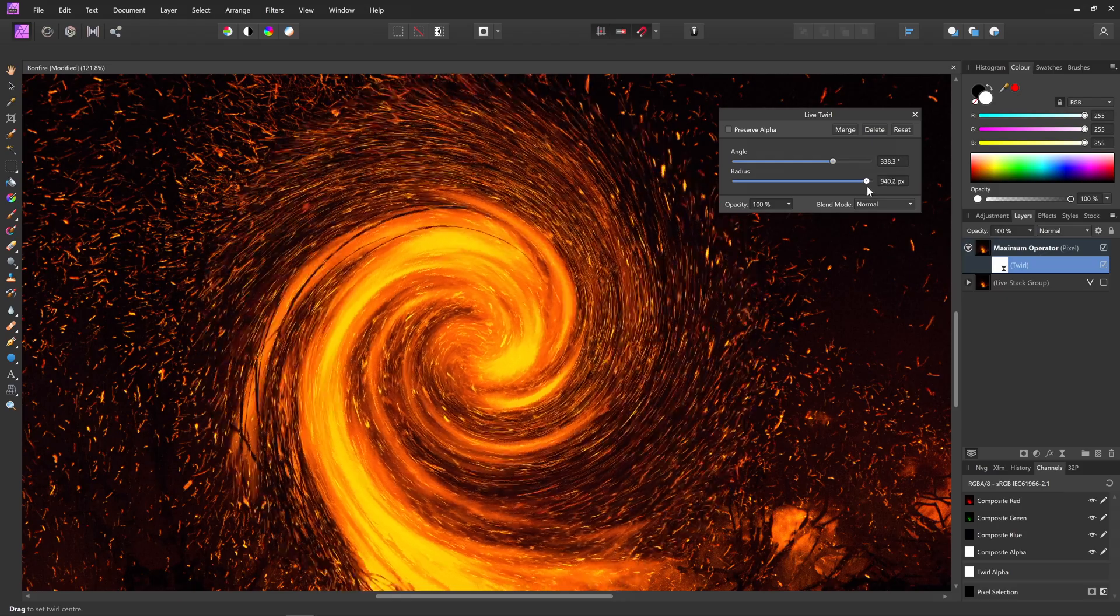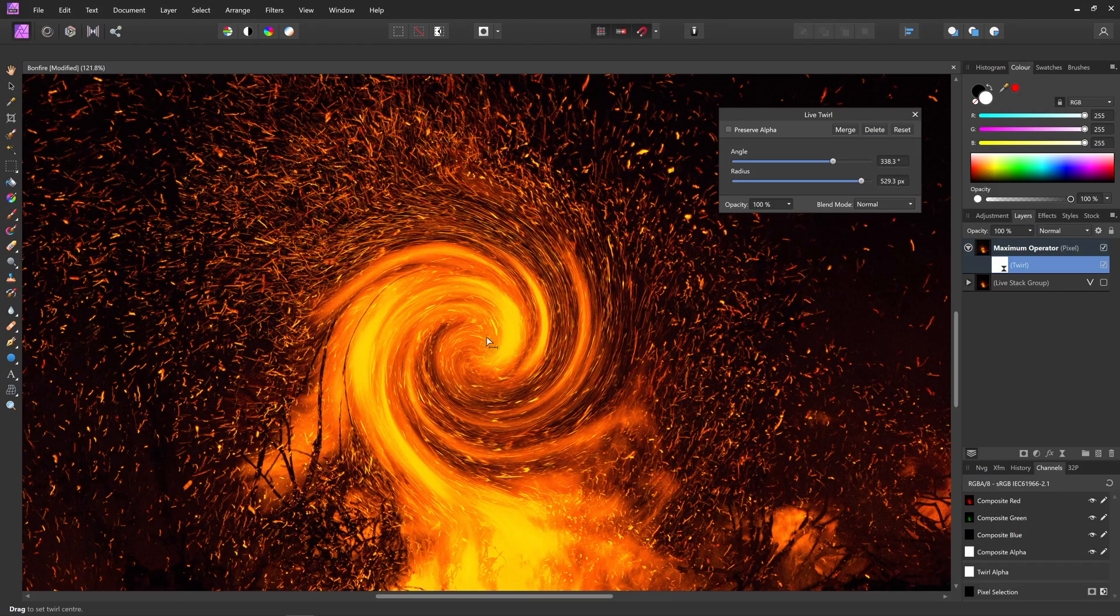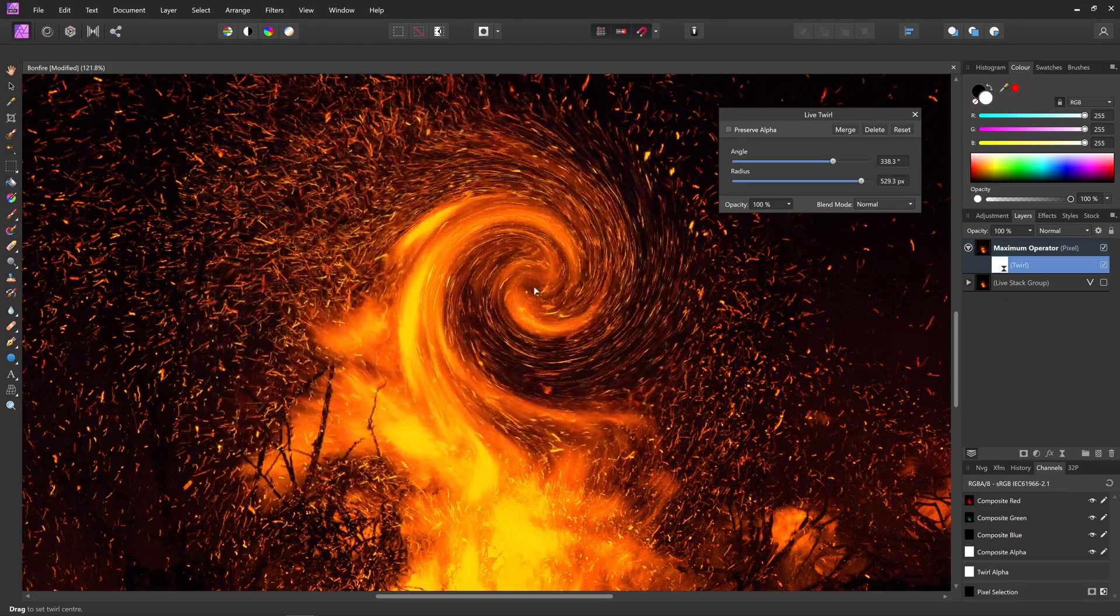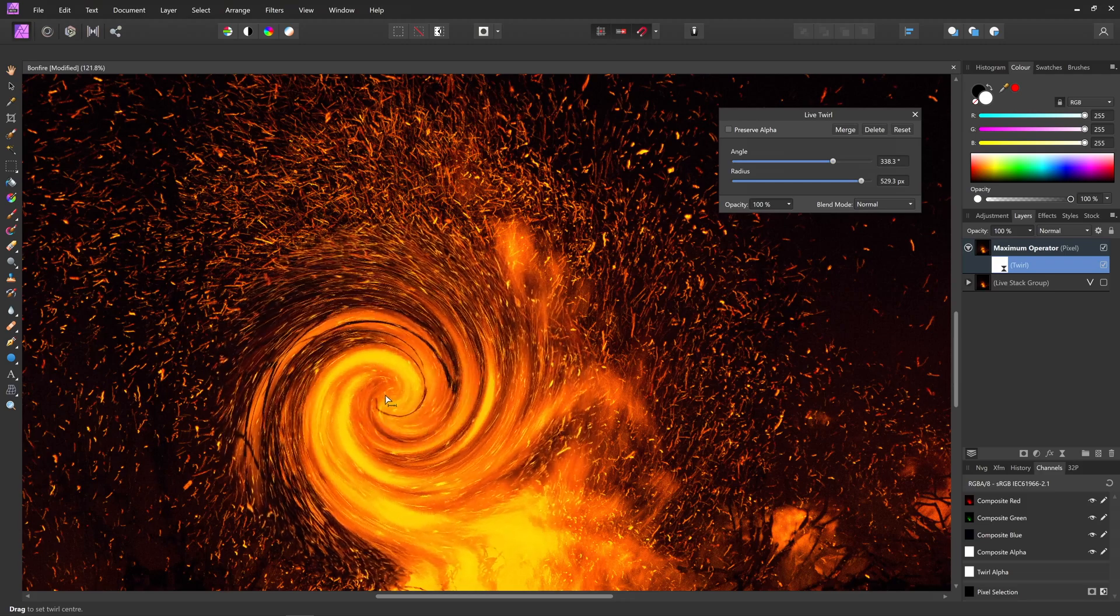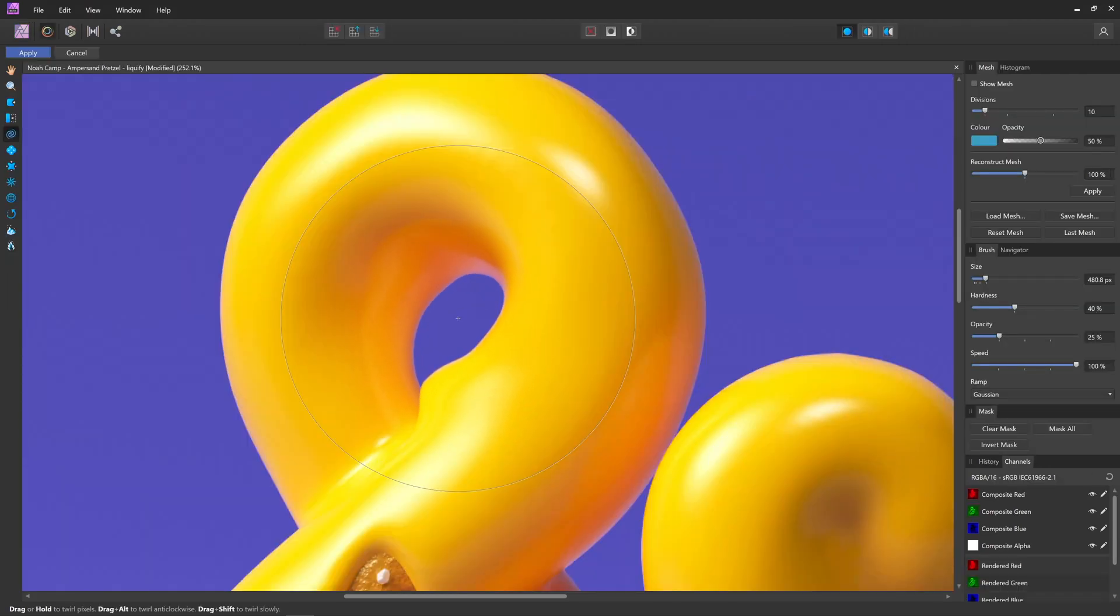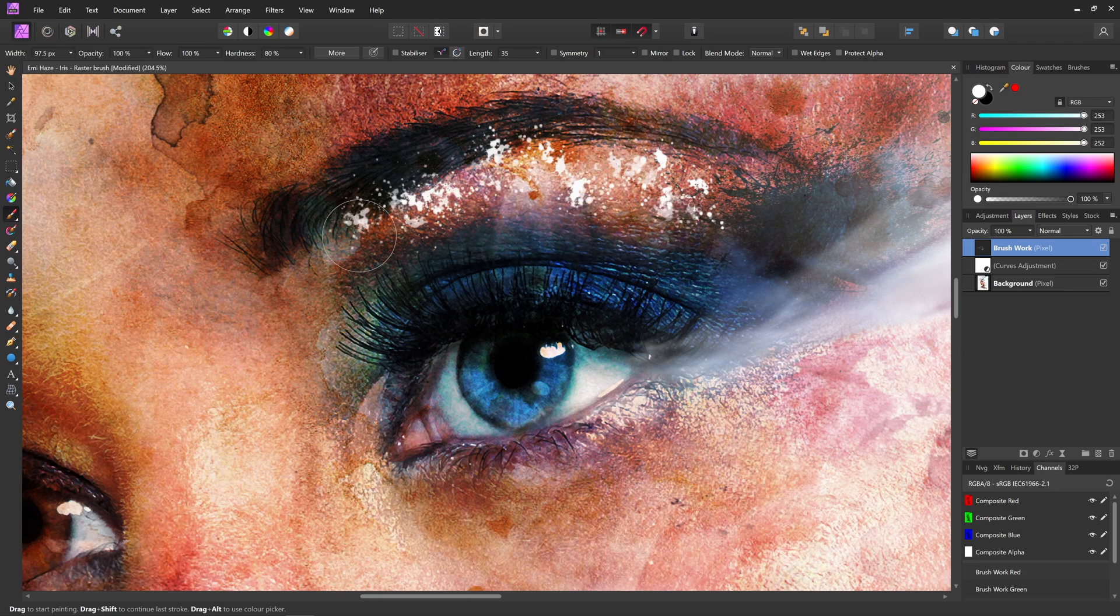The Windows version of Affinity Photo 1.9 will include support for GPU hardware acceleration, which vastly improves rendering performance for all raster-based operations in the app.